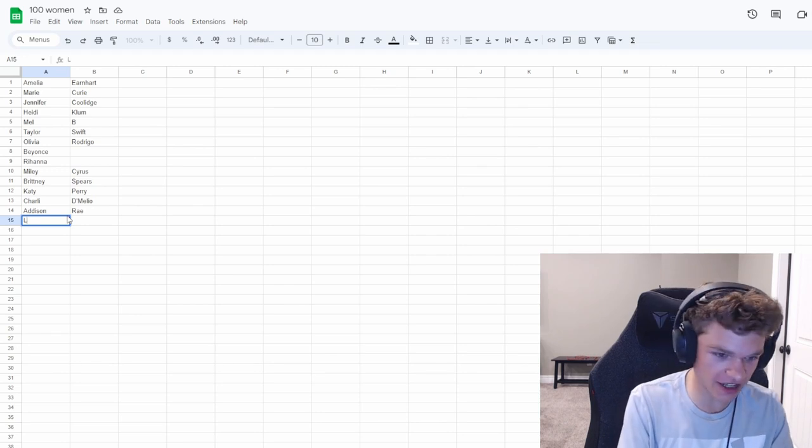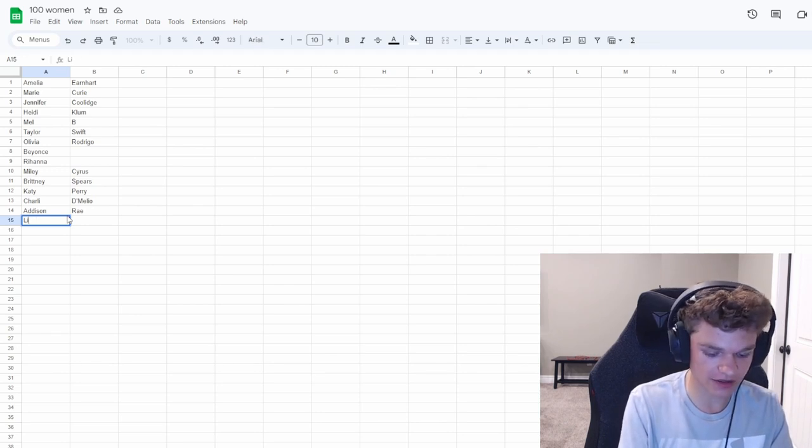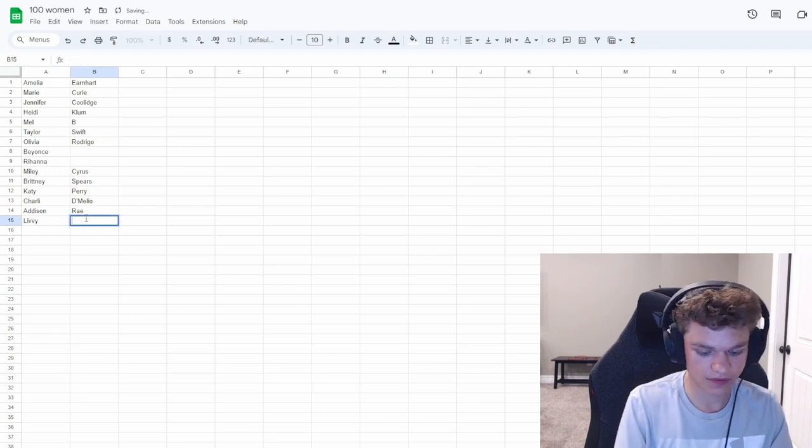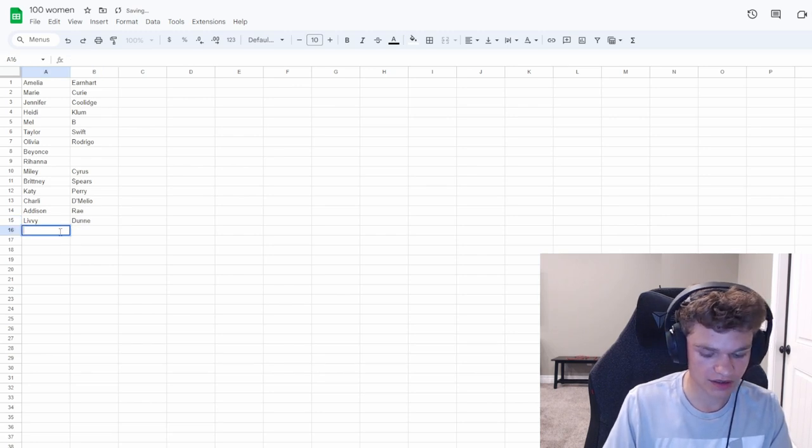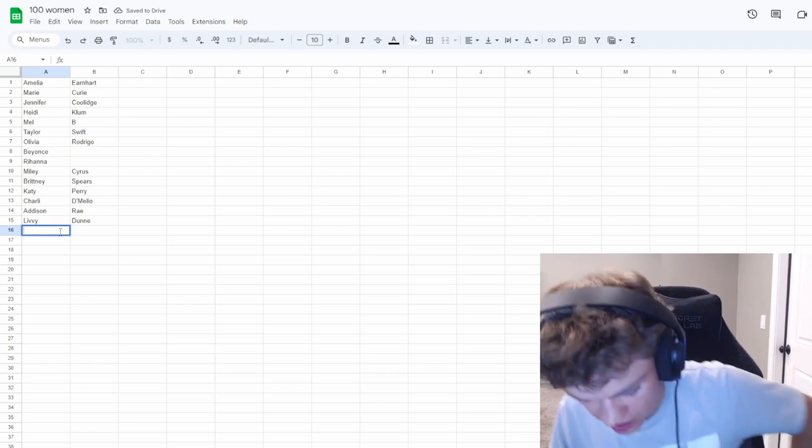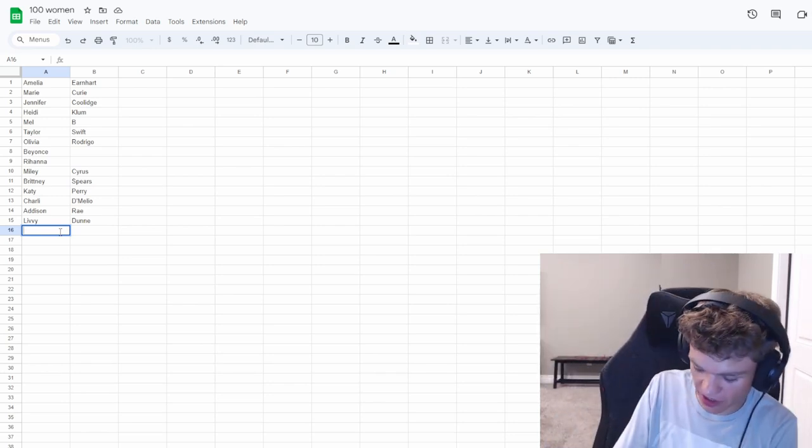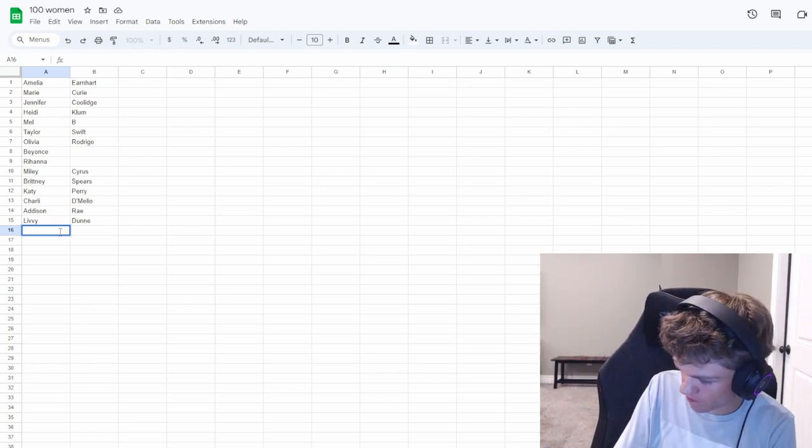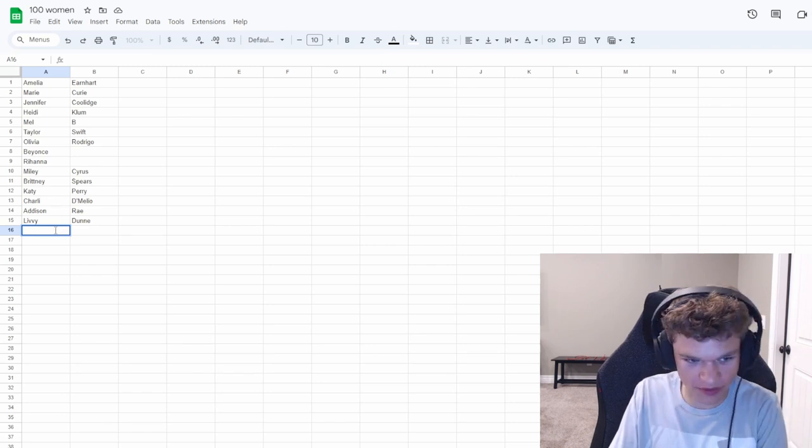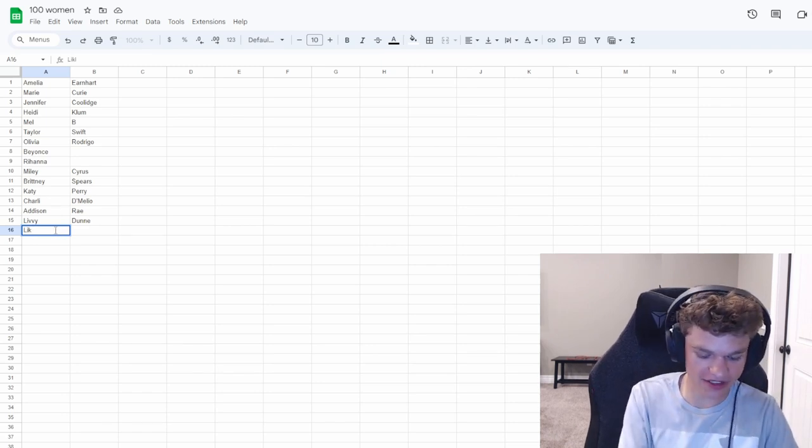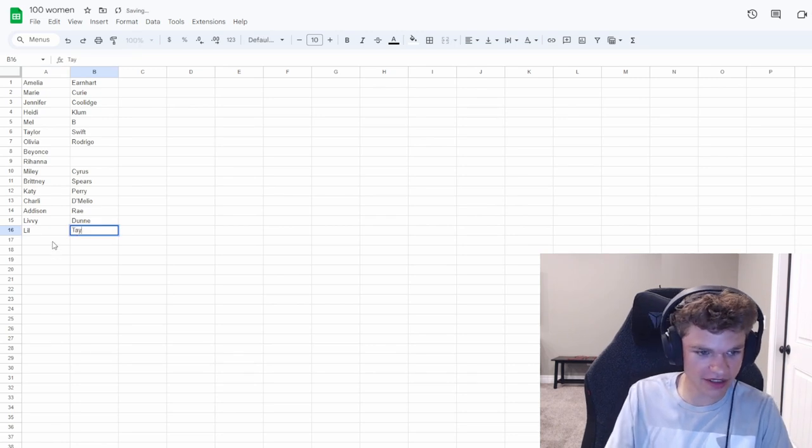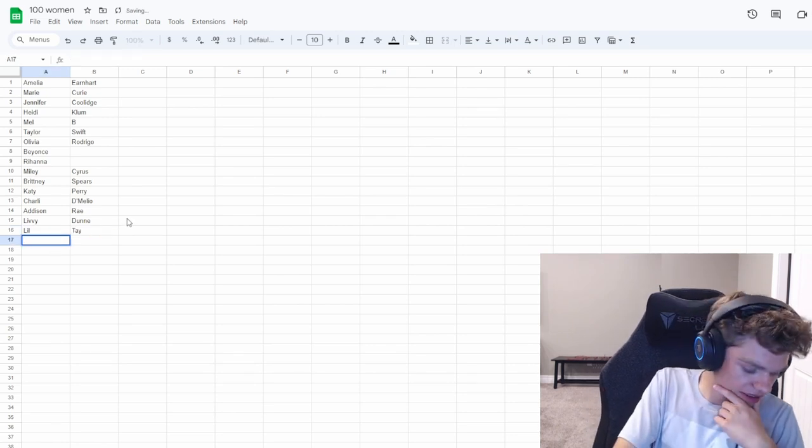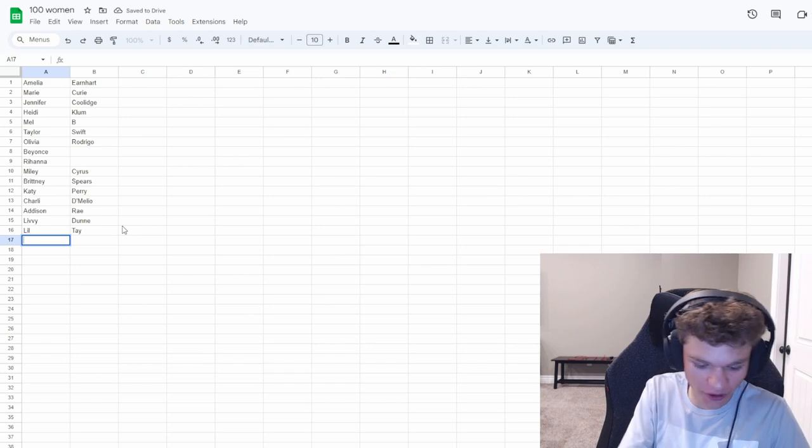Oh, let's do TikTokers. Charlie D'Amelio. If we think of another music artist, we can always come back. Addison Ray. Why can I think of girl TikTokers? What the heck? Libby Dunn. There we go.